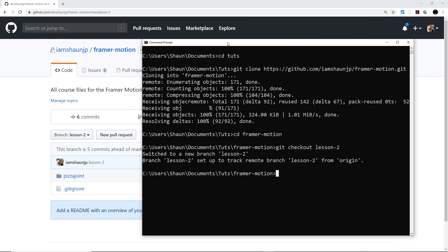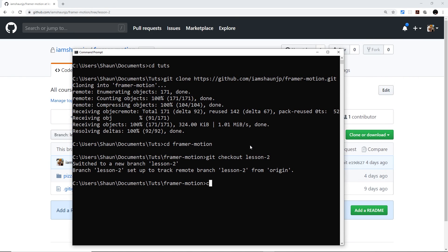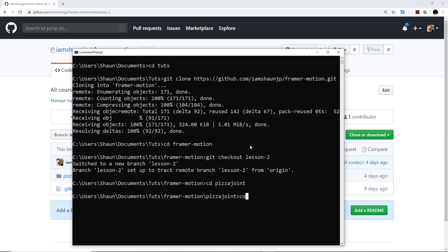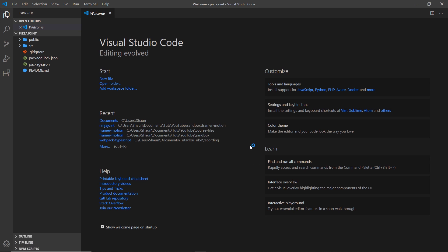Now navigate into the project folder with `cd pizza-joint`, then open it up in VS Code. You can do that by typing `code .` which opens this directory in VS Code, and you can see all the files and folders that make up this starter project, Pizza Joint.